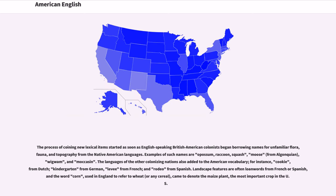The process of coining new lexical items started as soon as English-speaking British American colonists began borrowing names for unfamiliar flora, fauna, and topography from the Native American languages. Examples of such names are opossum, raccoon, squash, moose, from Algonquian, wigwam, and moccasin. The languages of the other colonizing nations also added to the American vocabulary — for instance, cookie from Dutch, kindergarten from German, levy from French, and rodeo from Spanish.